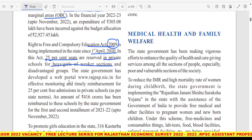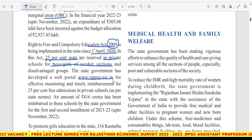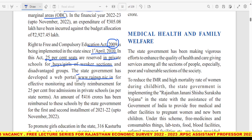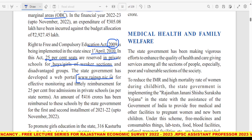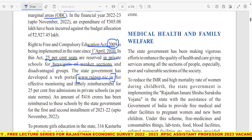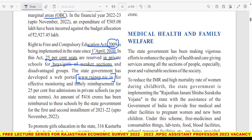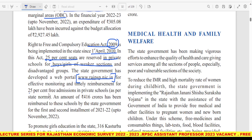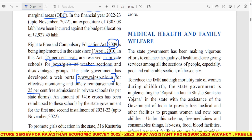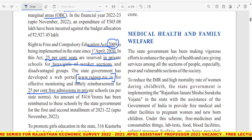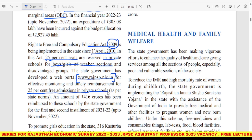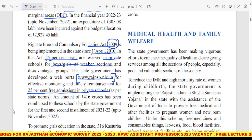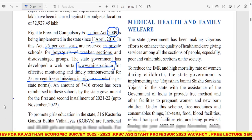RTE Act की monitoring website psp.nic.in के through हो रही है, जो effective monitoring कर रही है — timely reimbursement of 25% fee और pre-education admission in private schools को track कर रही है।